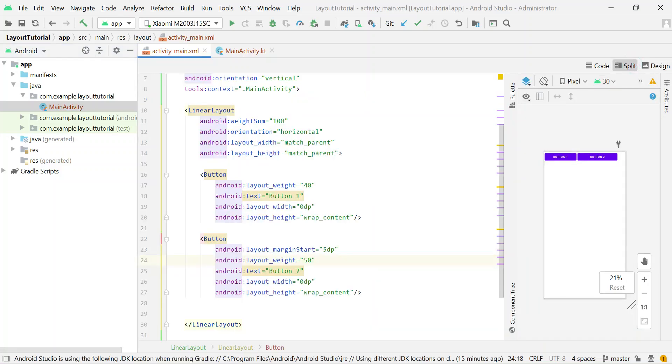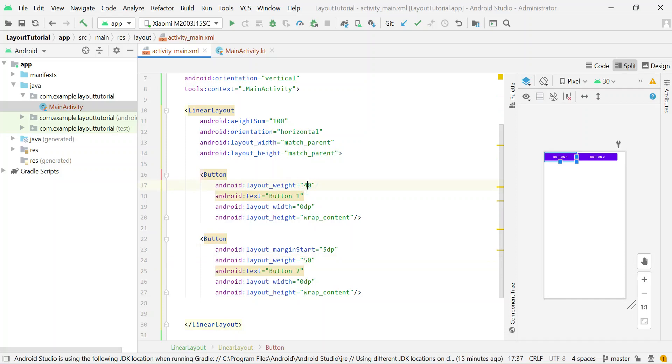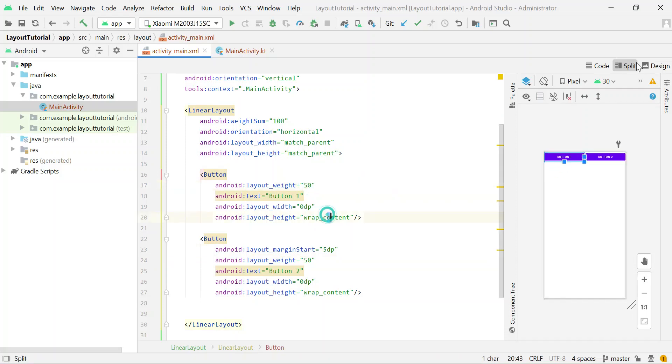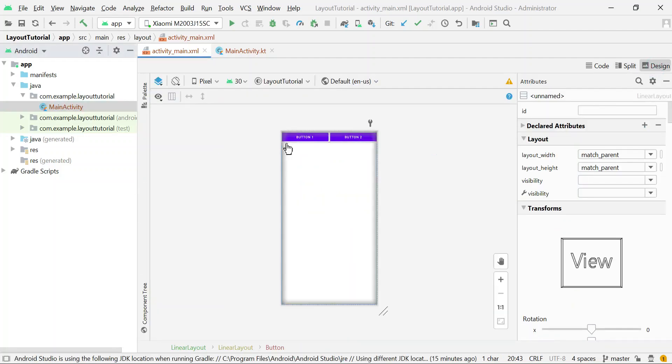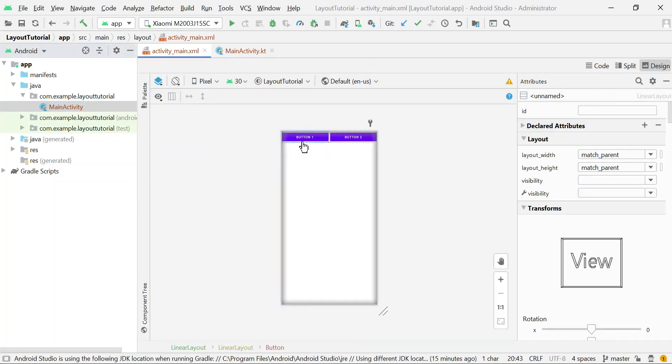You can also change these percentages. Let's say I want to change button1 width to 50%. Now you can see that each button is occupying 50% space horizontally.